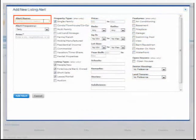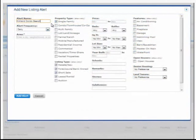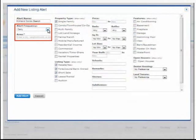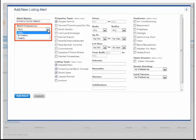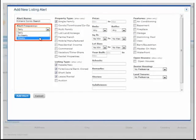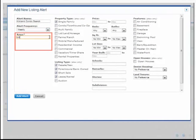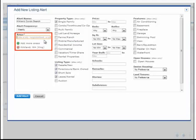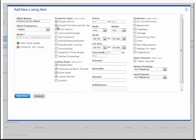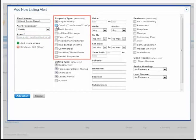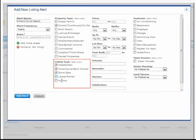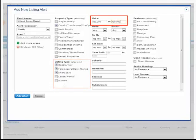Here, enter a name for your alert. Select the alert frequency - daily, weekly, or bi-weekly - and enter the appropriate area. Next, select the property type, listing type, and include the price range.